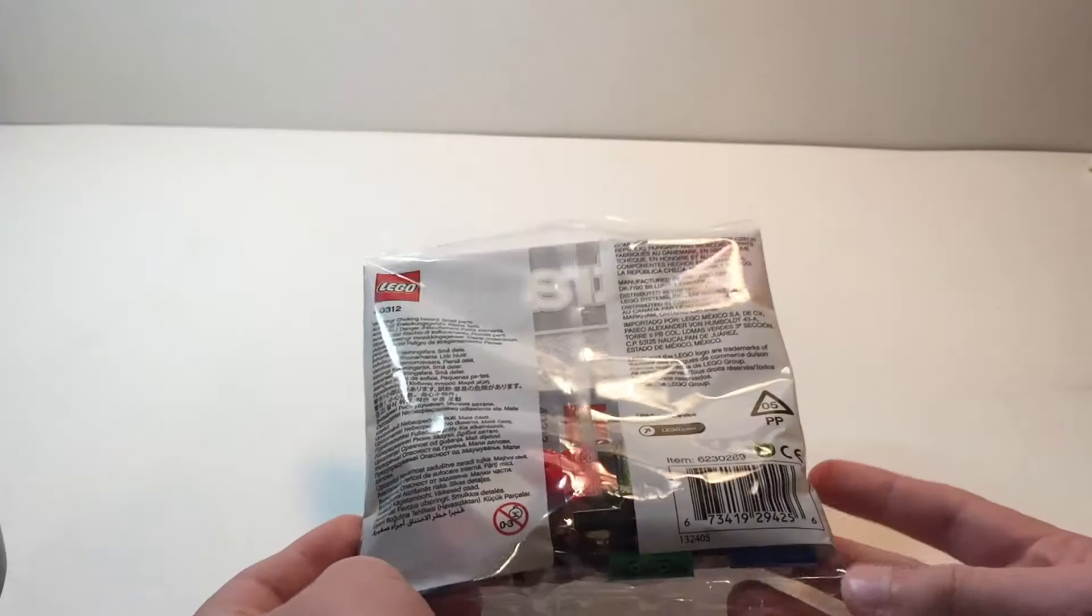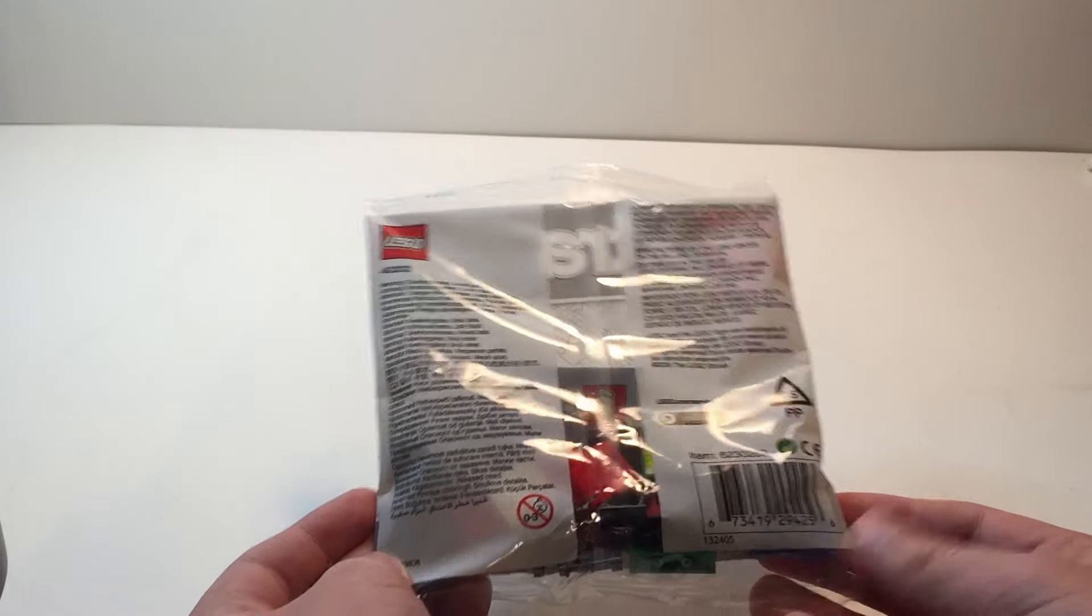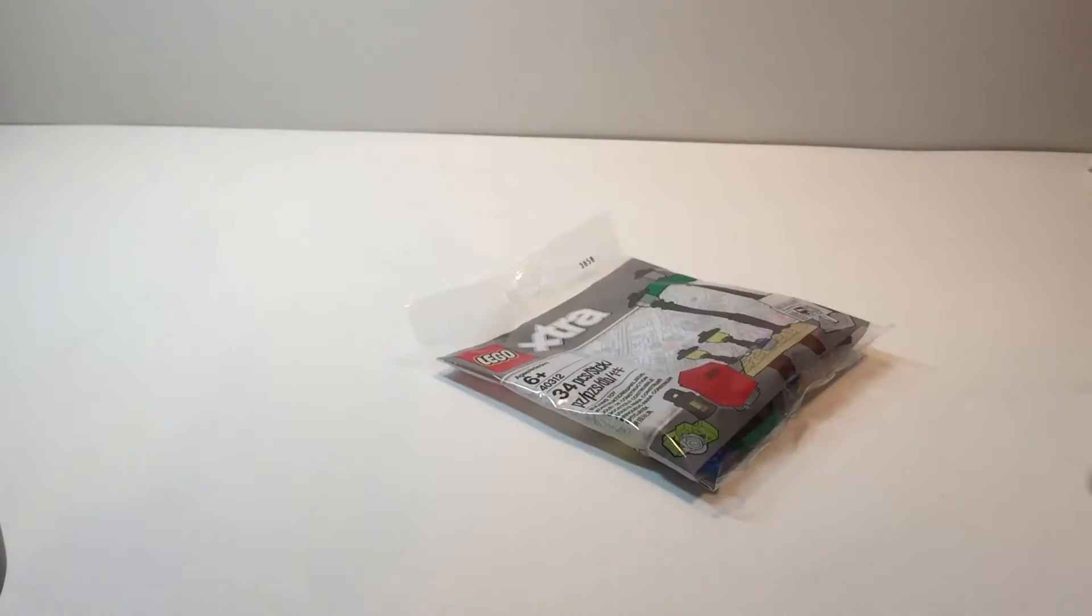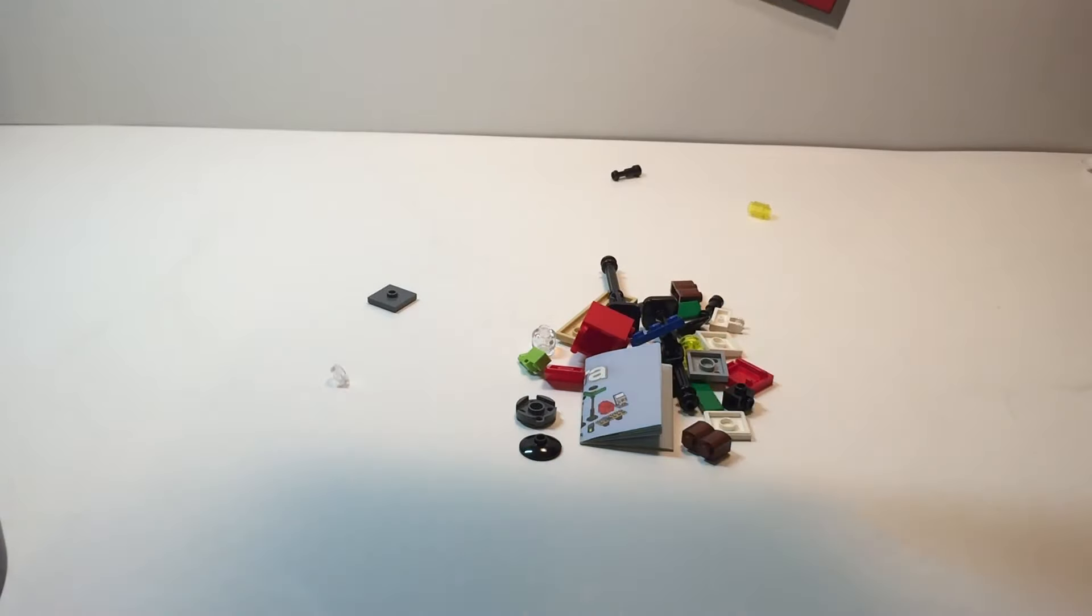And on the back you got a barcode as well as everything else, warning children as usual. So inside we have the pieces.